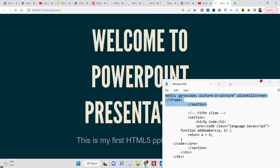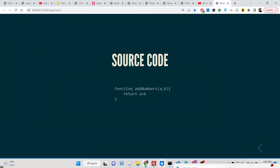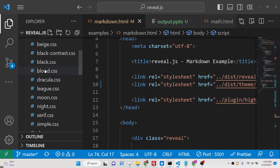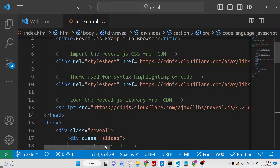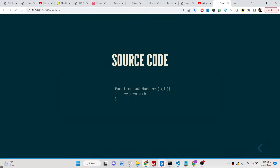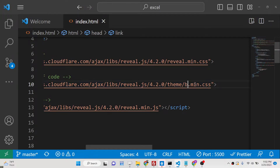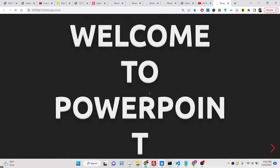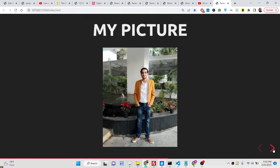After refreshing, you'll see the source code embedded with syntax highlighting. Various themes are available — Black, Blood, Dracula — and switching themes changes the appearance, including fonts, automatically. For example, switching to Blood theme changes the styling noticeably.